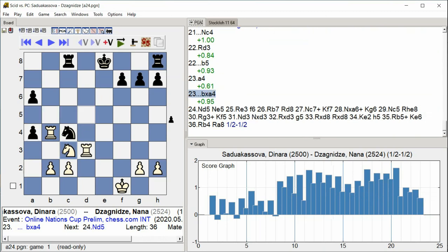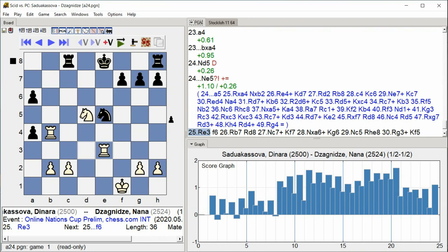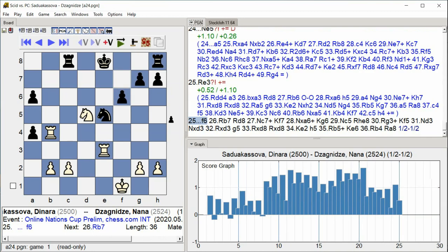Bishop G5 Knight C5 Rook D5 Rook D3 Rook D6.